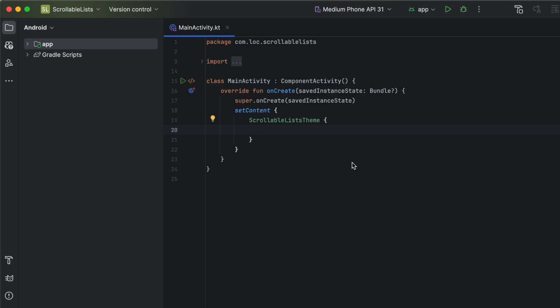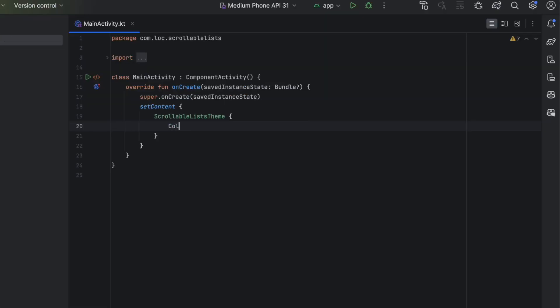Hey everyone, welcome back to a new video in which I will show you how to implement scrollable lists in Jetpack Compose — to display items that can be scrolled vertically or horizontally. In Jetpack Compose there are different ways of doing that, and I'm going to show you all of these ways. Firstly, you can do that with any layout like Column or Row.